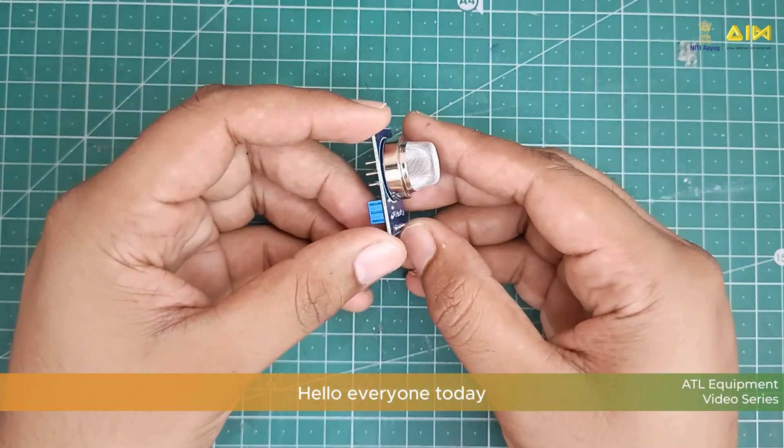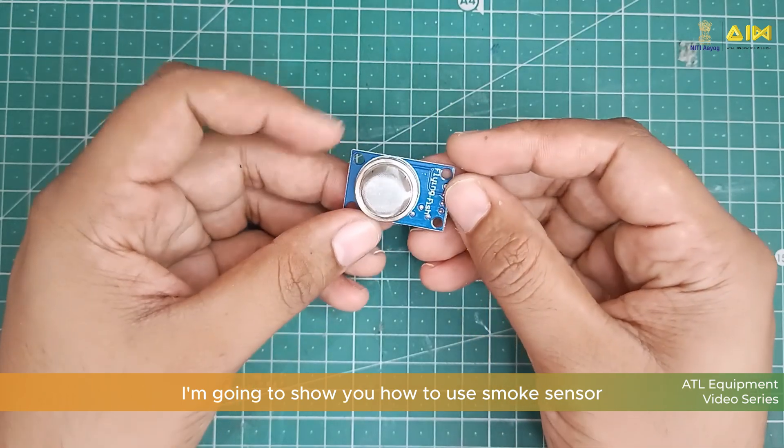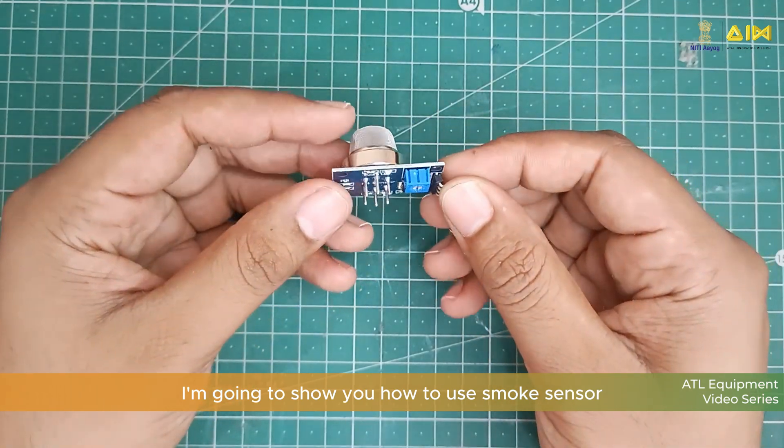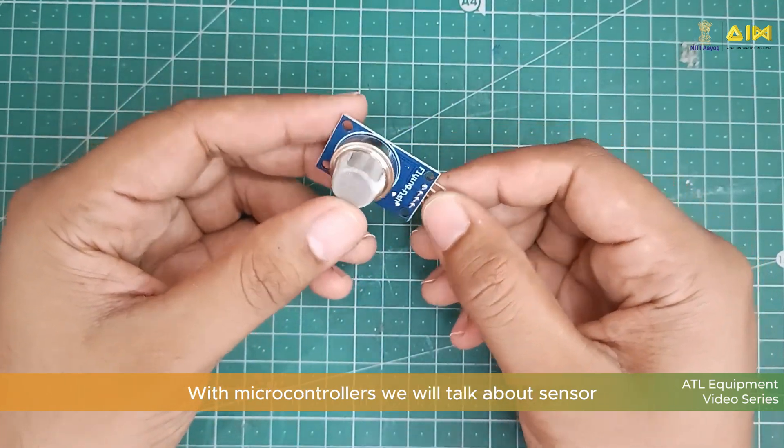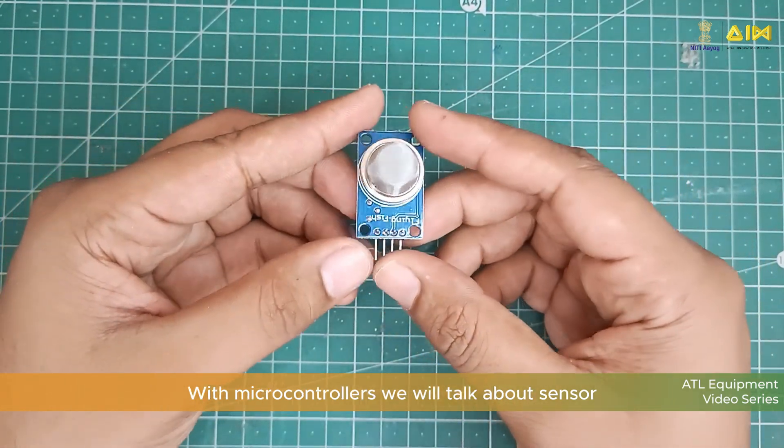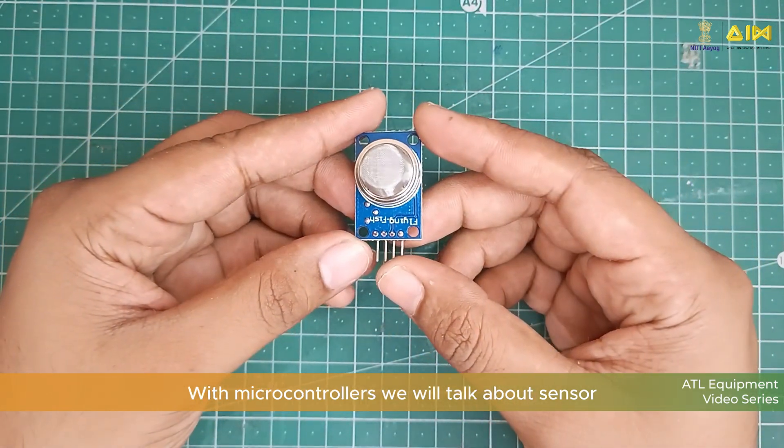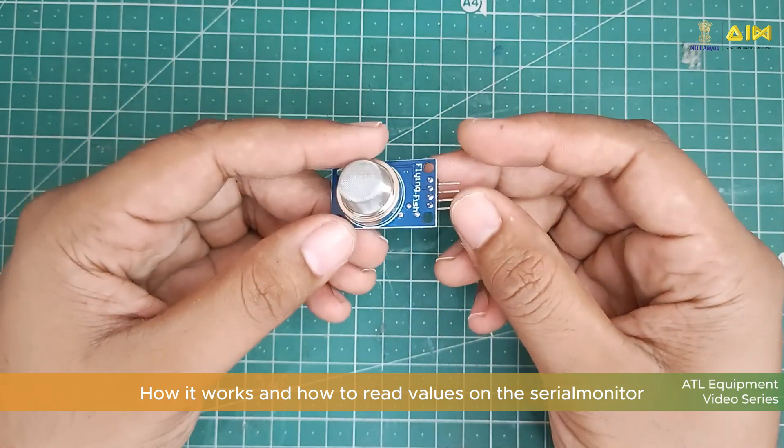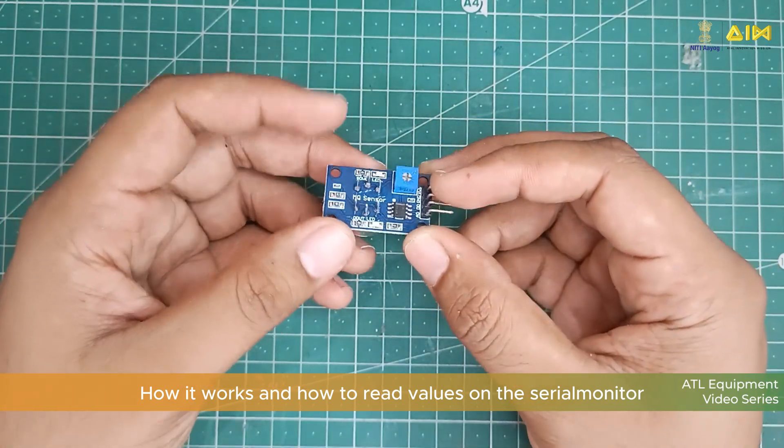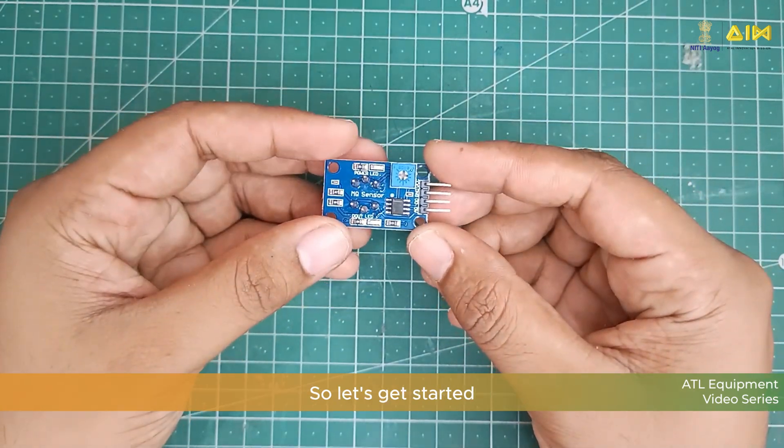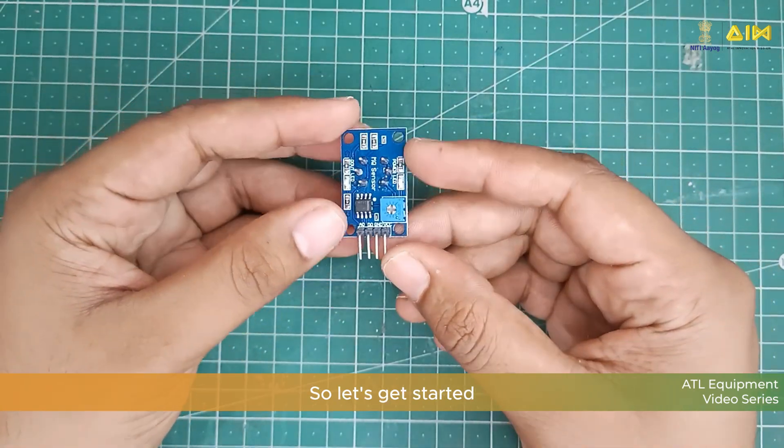Hello everyone, today I am going to show you how to use smoke sensor with microcontrollers. We will talk about the sensor, how it works and how to read values on the serial monitor. So, let's get started.